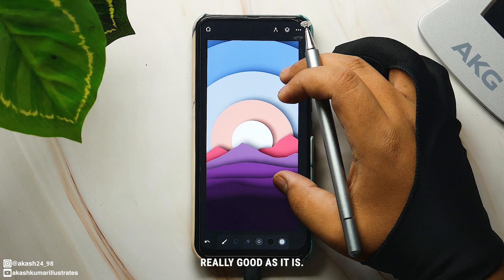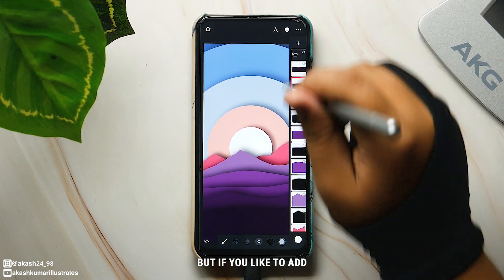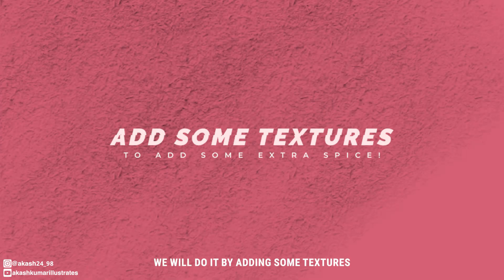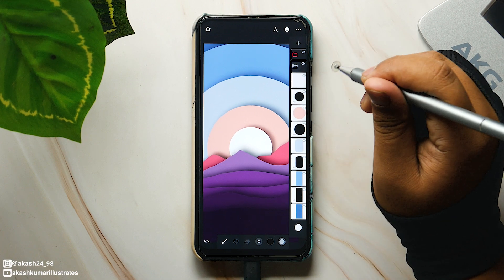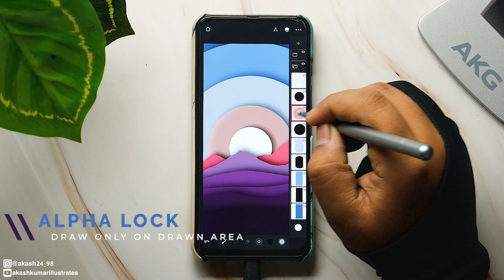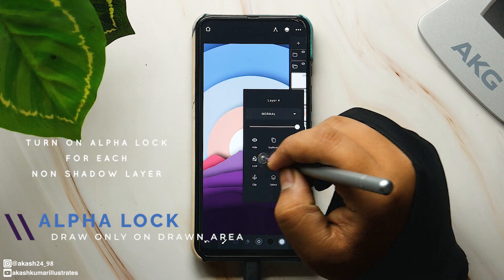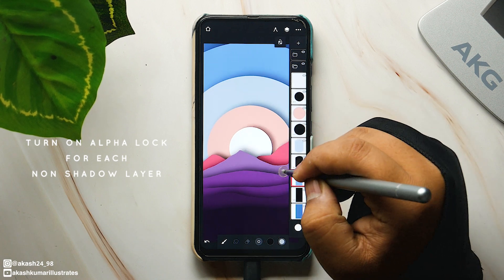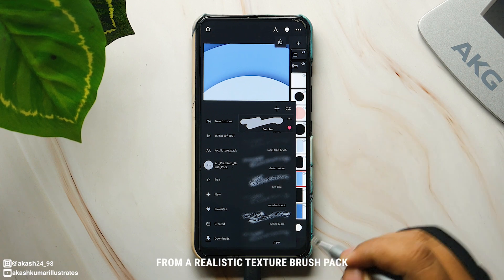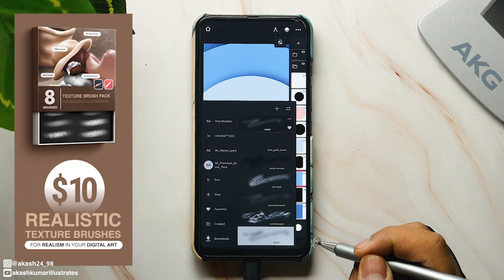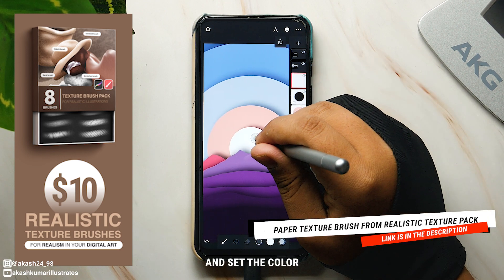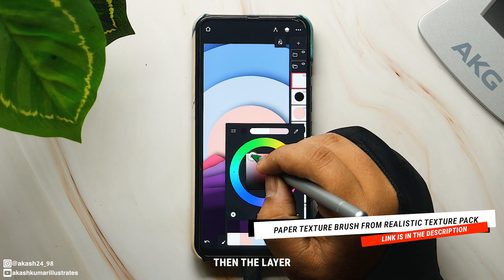The artwork looks really good as it is, but if you'd like to add some extra spice we will do it by adding some textures. First we will add the texture to the background layers. For the texture I will choose the paper texture brush from my realistic texture brush pack.